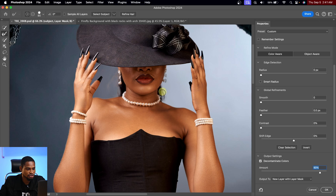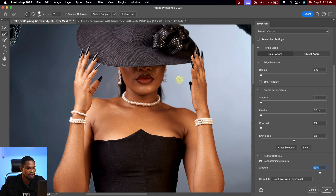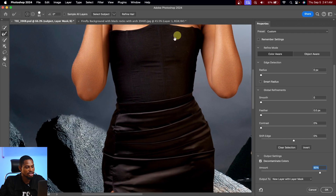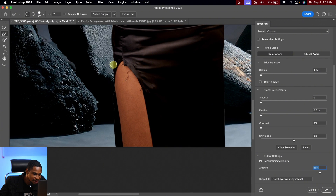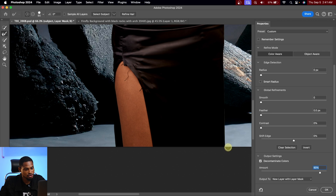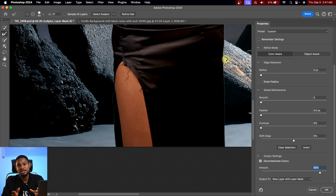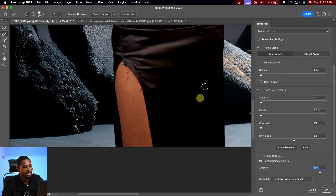I'll brush on the hair on both sides for a more accurate selection, then refine the edges of the clothing as well to make everything blend. You can do this for any edge of your image to get a more accurate selection. Once you're happy, under the Output dropdown, change it to New Layer with Layer Mask and click OK.